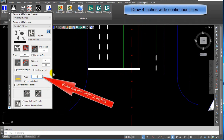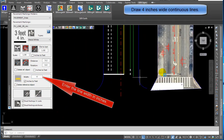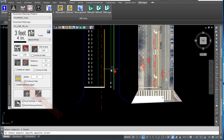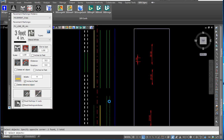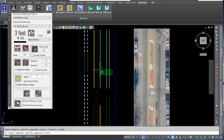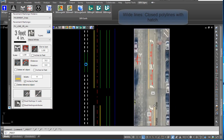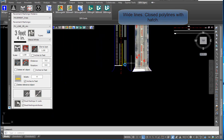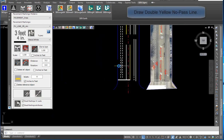To draw 4-inch wide continuous lines, click on draw solid line and select the reference objects to draw solid lines. Reference objects can be arc, line, polyline, wide lines, or closed polylines with hatch.